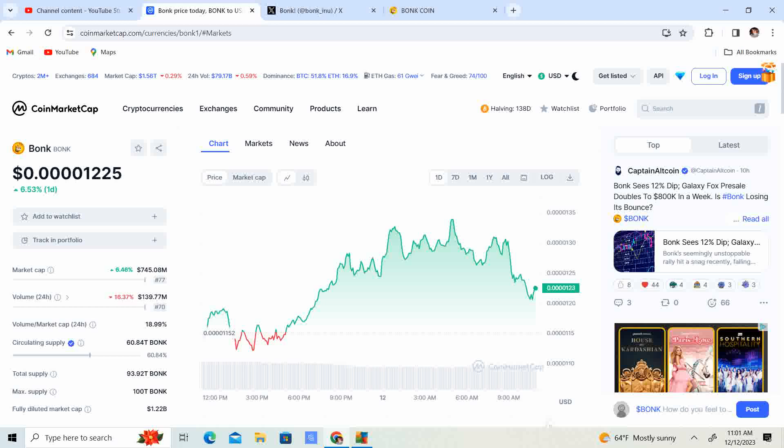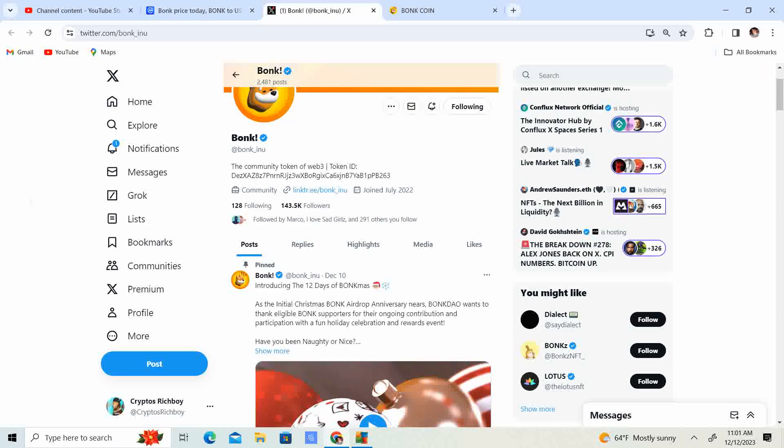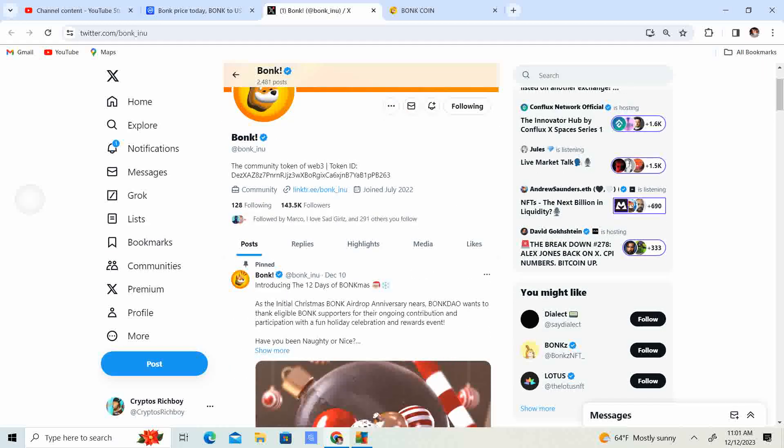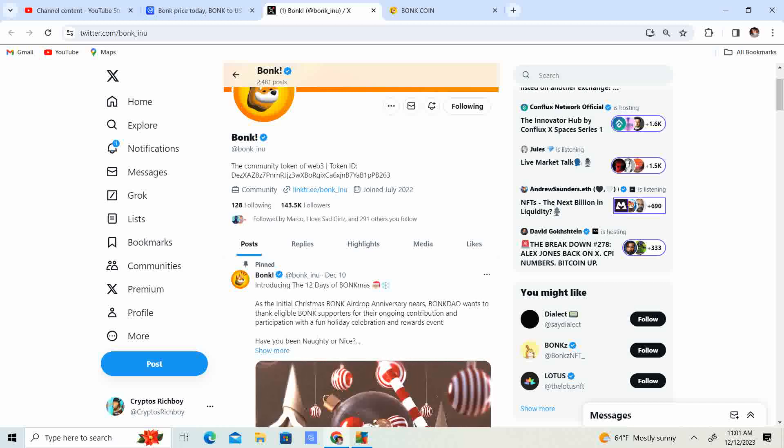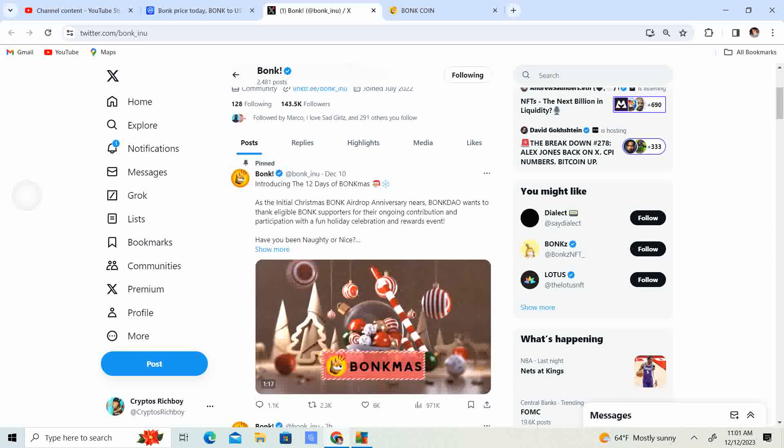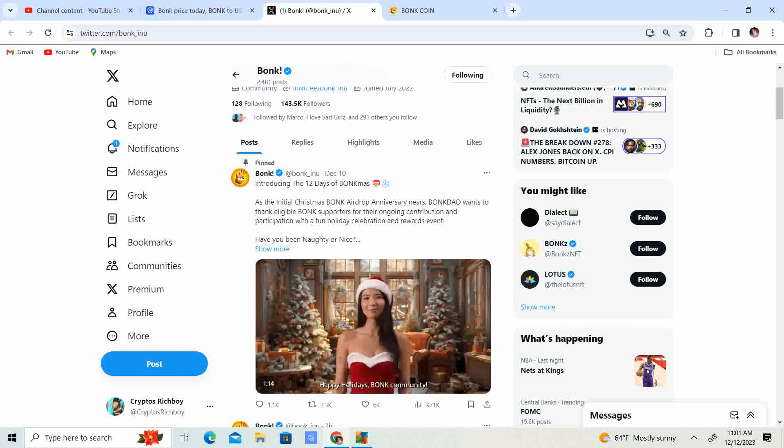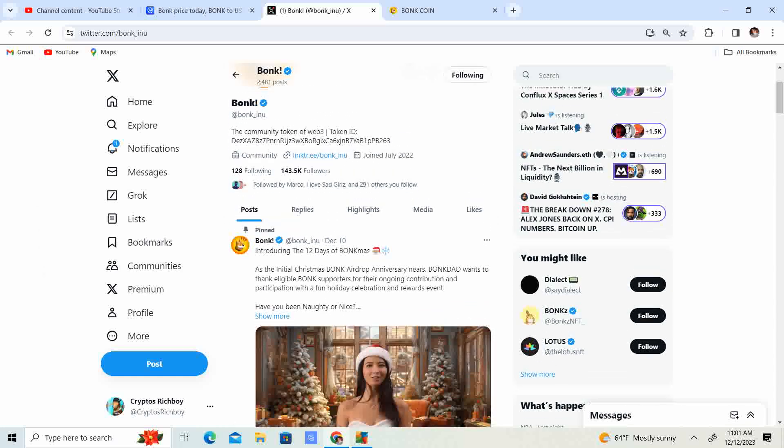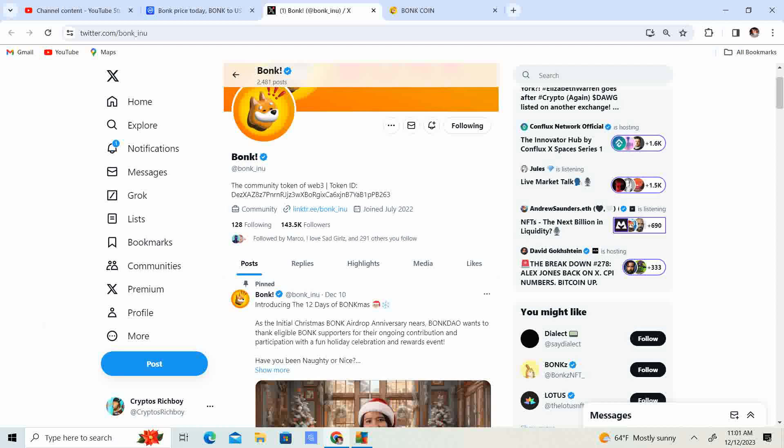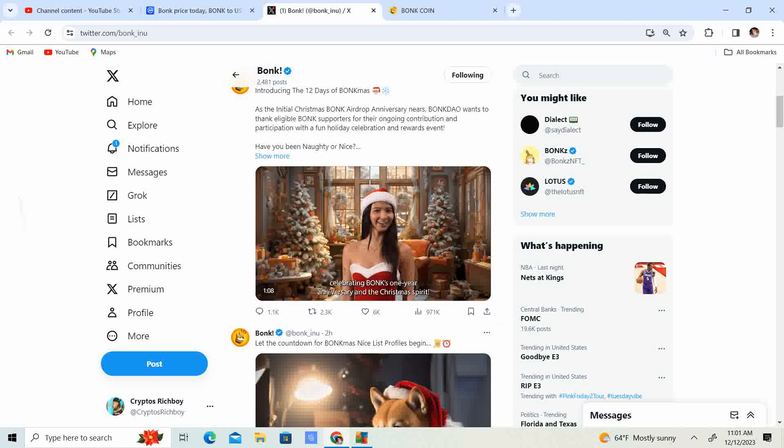143.5 thousand followers on X. Introducing the 12 Days of Bonkmas. As an initial Bonk airdrop anniversary nears, Bonk DAO wants to thank eligible Bonk supporters for their ongoing contribution, participation with a fun holiday celebration and reward event.